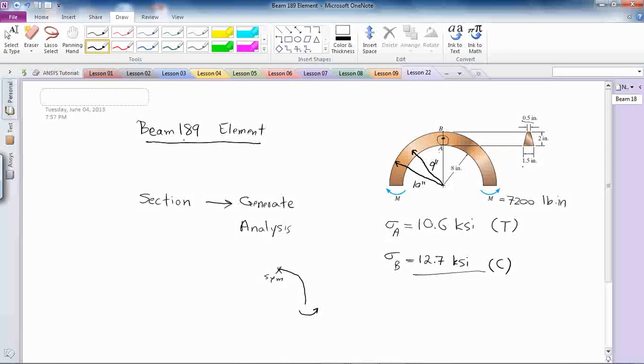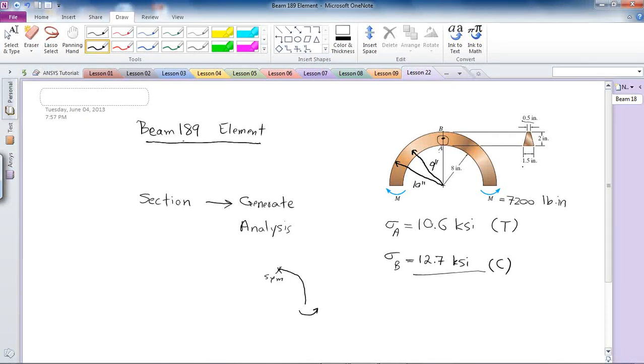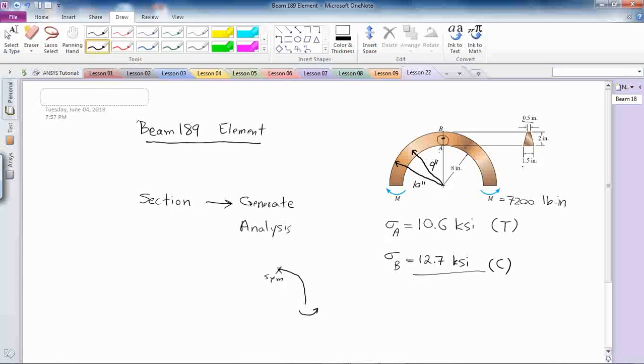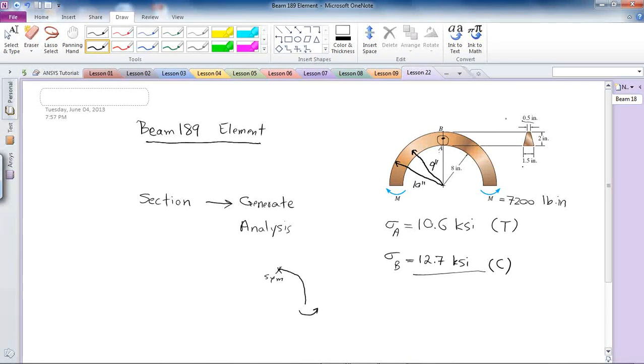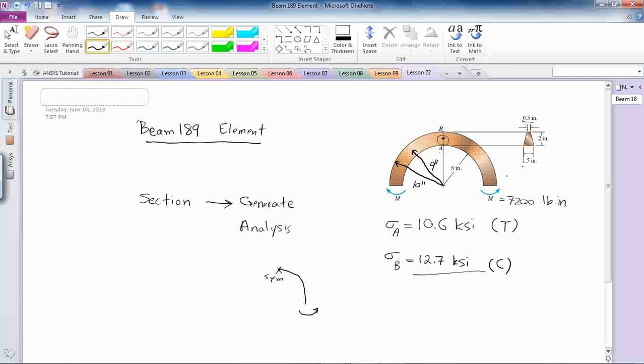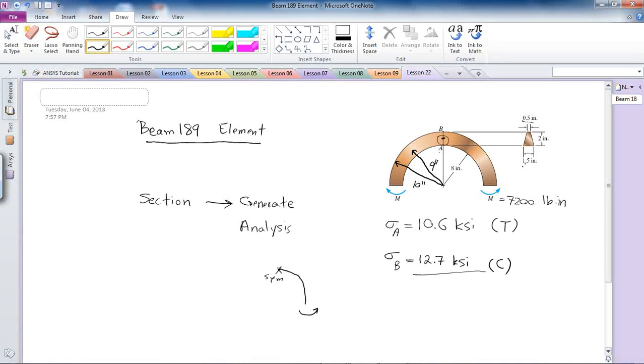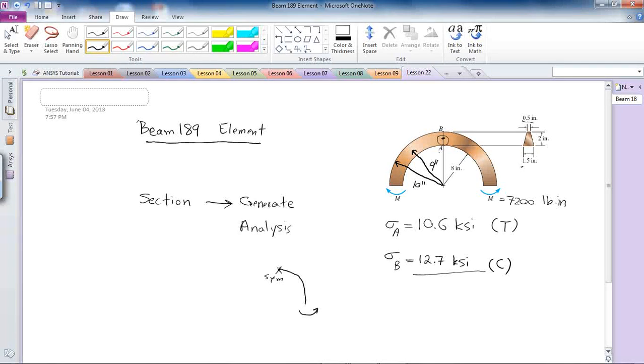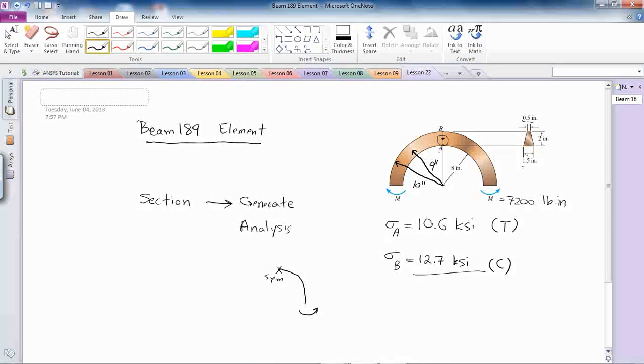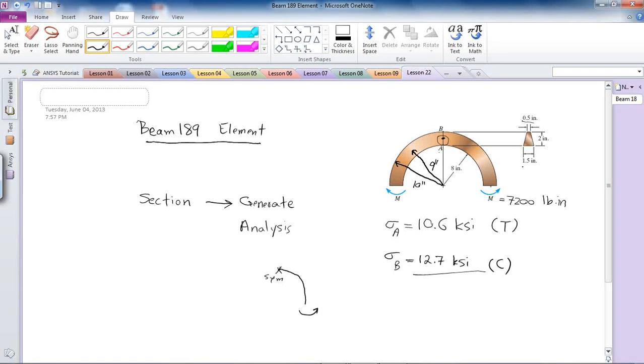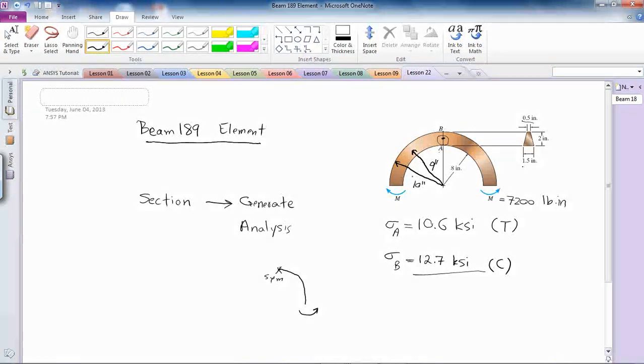However, in the standard or common cross sections which are defined by ANSYS for beams, trapezoidal cross-section is not standard or defined. So what I'm supposed to do is to define this area before and then go and do the analysis of the beam.